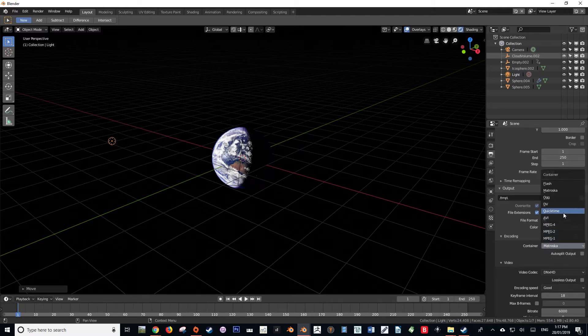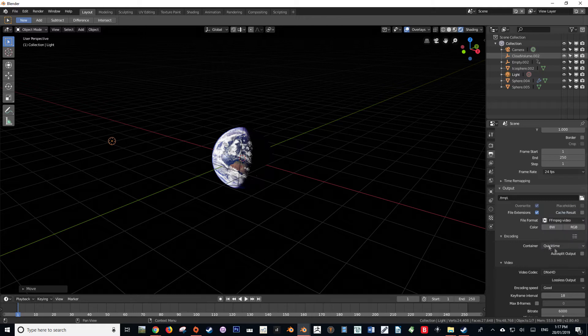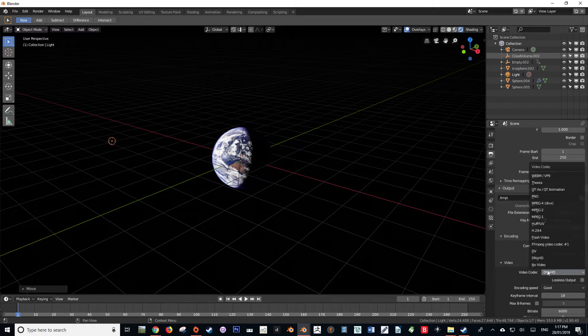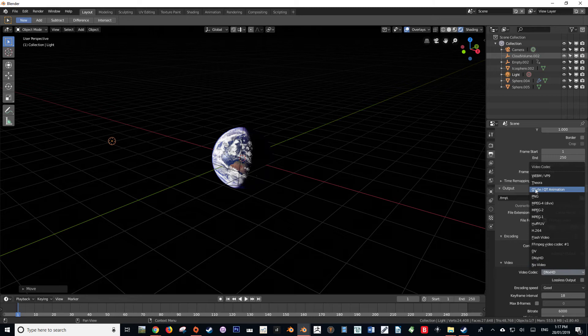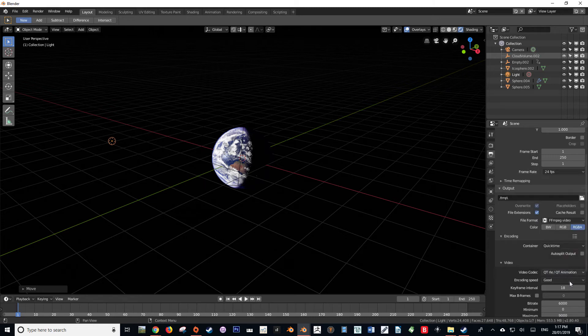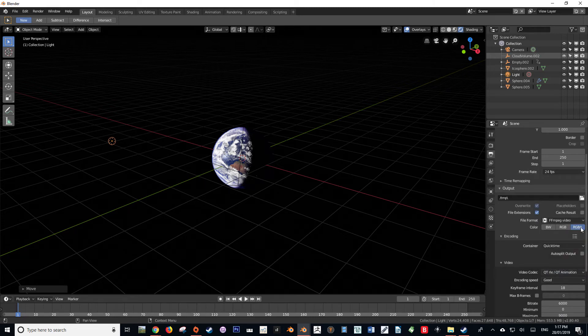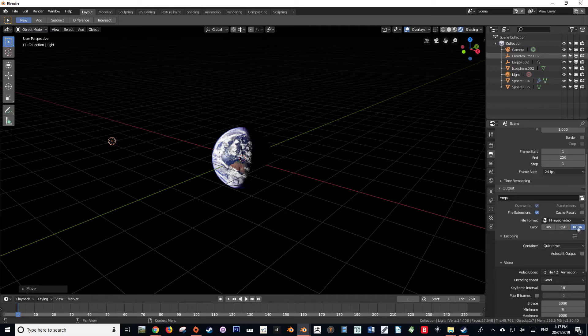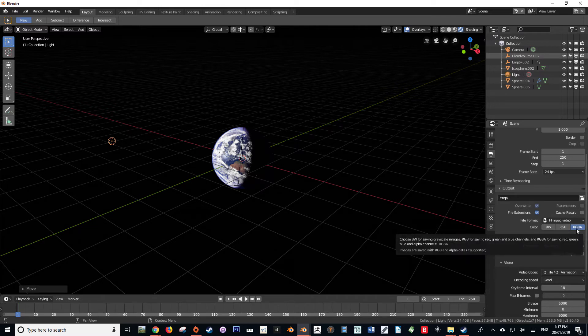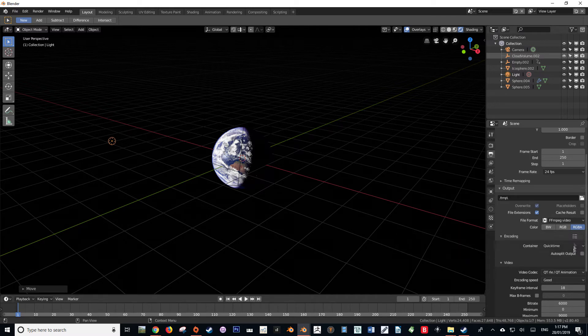So the container that we're going to select is the QuickTime container, and the video codec that we're going to use with our QuickTime container is Qt Animation—so QuickTime Animation—and as you can see, that has the RGBA values, and we want to make sure that that is checked.